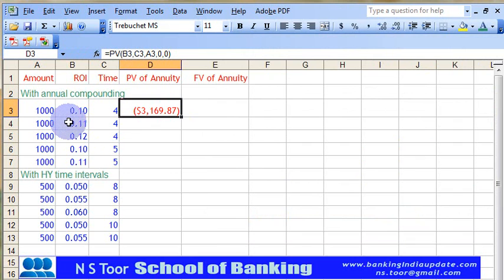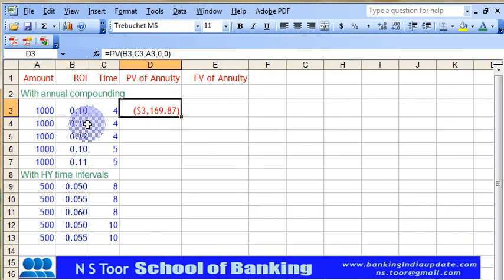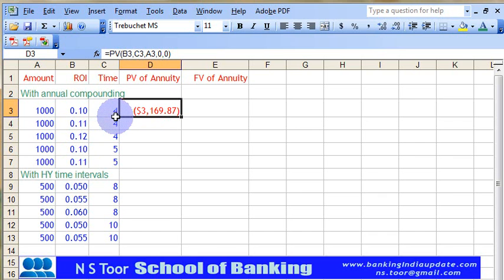This calculation has been made for an annual annuity amount of Rs. 1000 at 10% interest rate for 4 years. Now we can make quick calculations for 11% or 12% for the same amount.